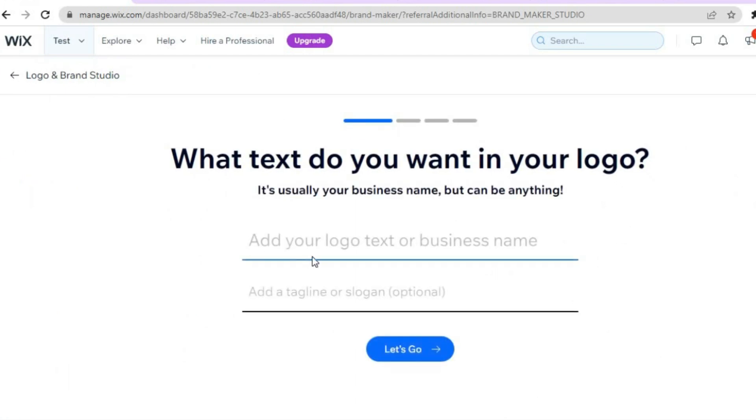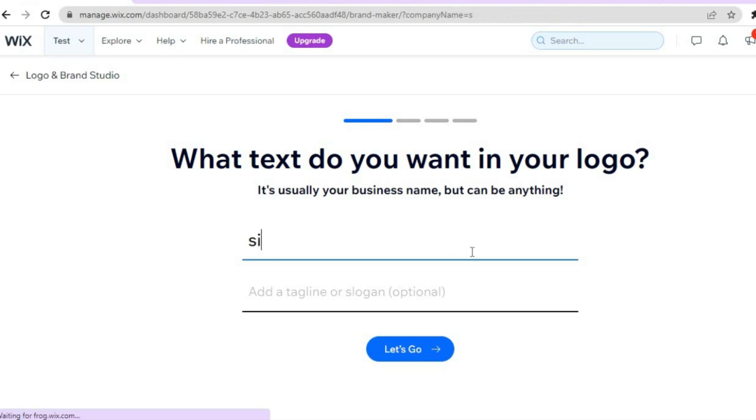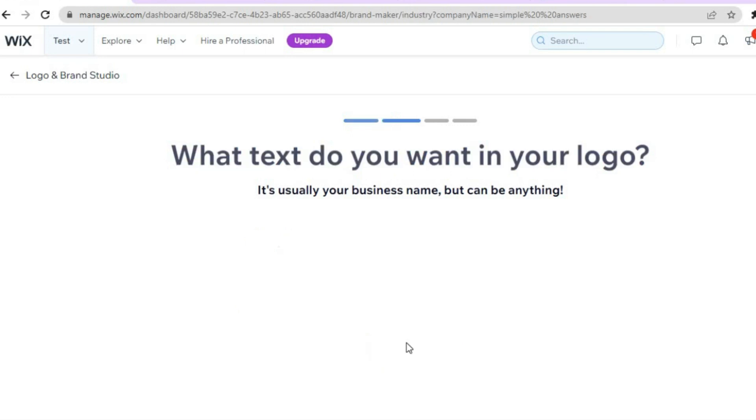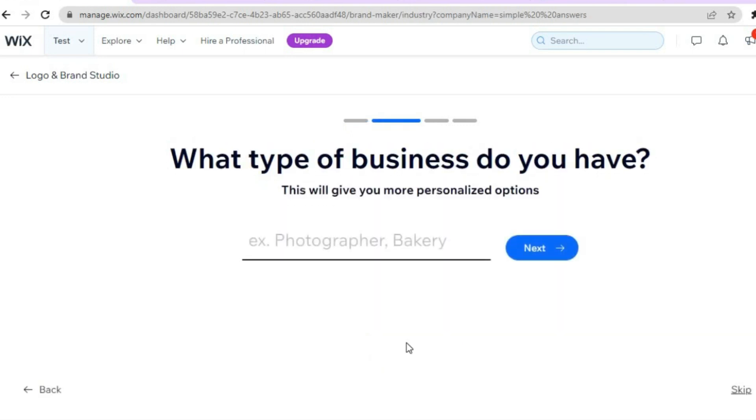Then from here you could add your logo text or business name. So let's say for example I will call mine Simple Answers. I would type it in right there. Then you could add a tagline or slogan if you want. Then you'll simply tap on Let's Go.